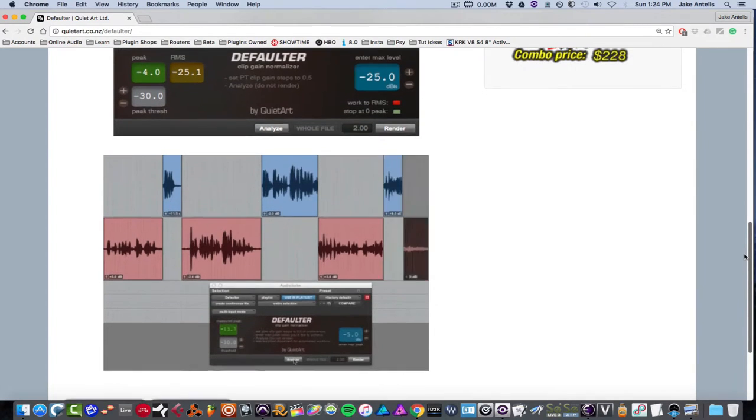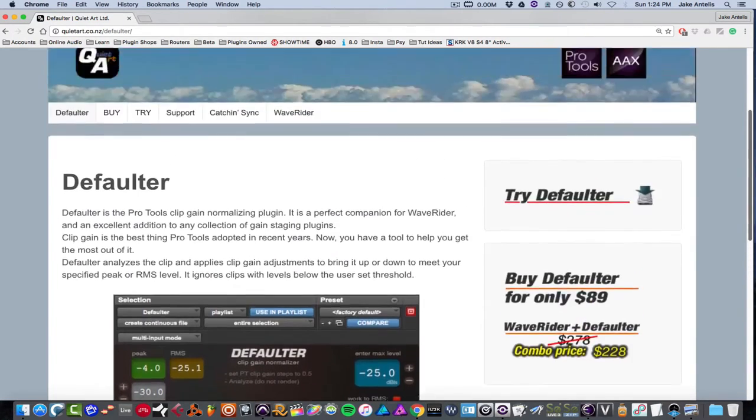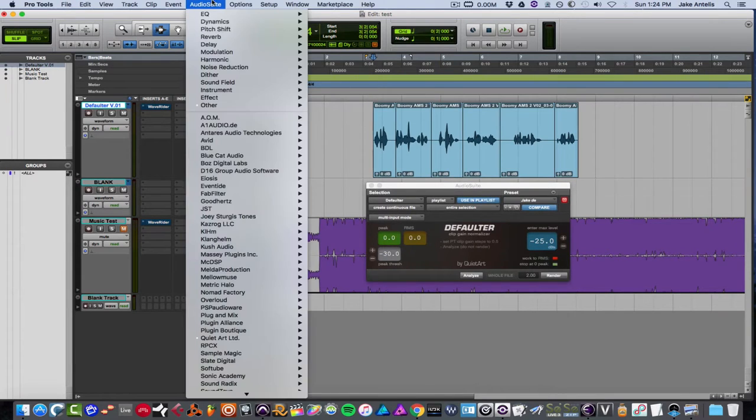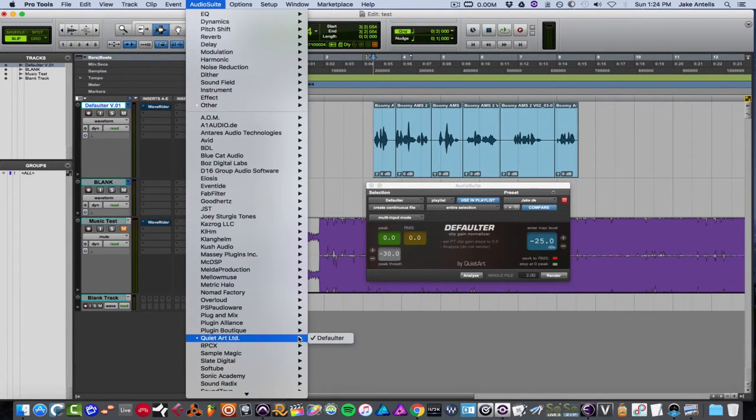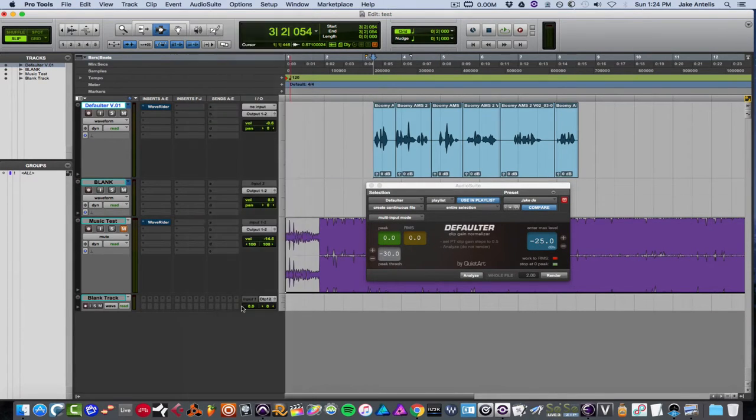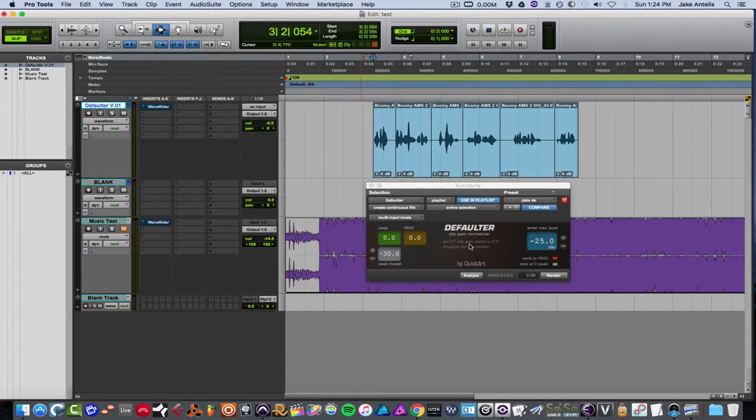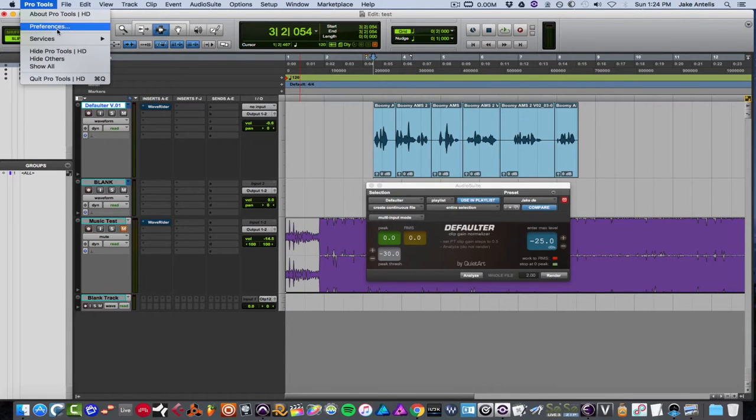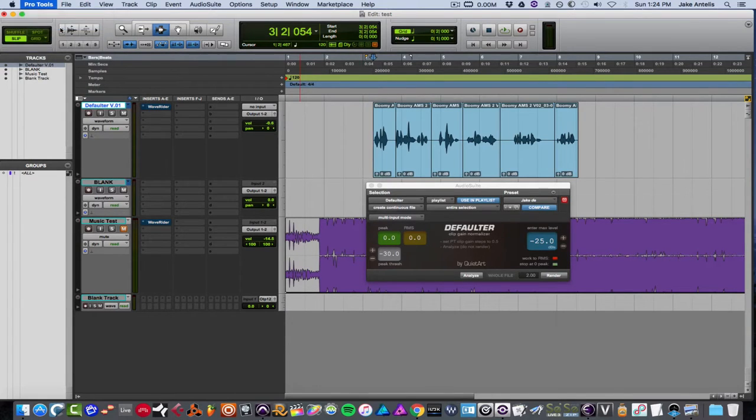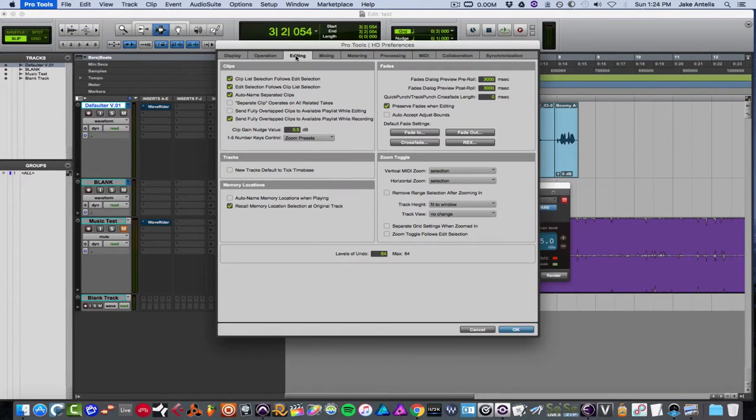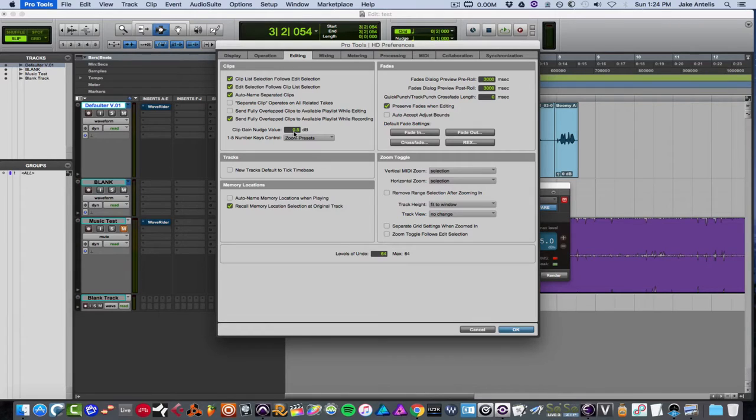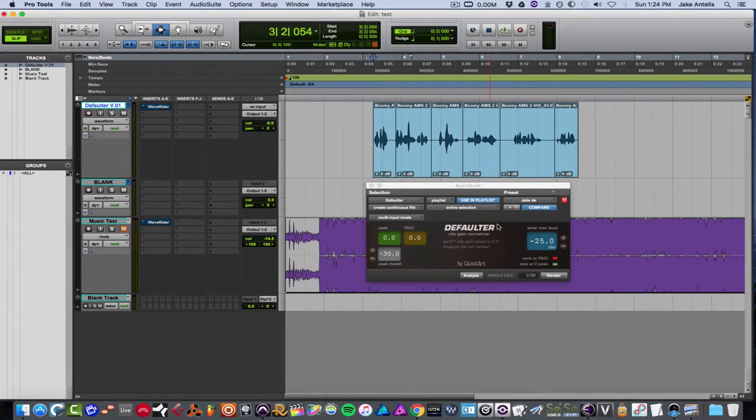Defaulter does work on Audiosuite, so you get it from Audiosuite and QuietArt Defaulter. And one thing that's worth noting is it says set Pro Tools clip gain steps to 0.5 for it to work properly. So let's do that and make sure it's set correctly. Go to Preferences, Editing, and then Clip gain nudge value set to 0.5 dB. So if it's set to anything else, just switch it when you're using this.